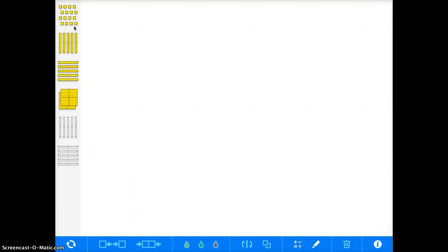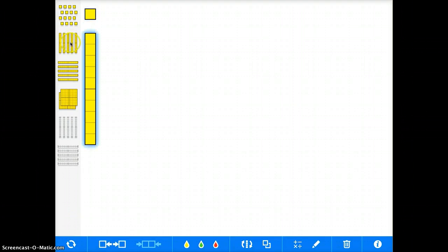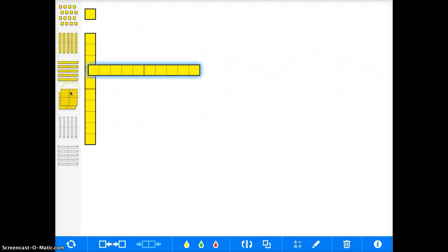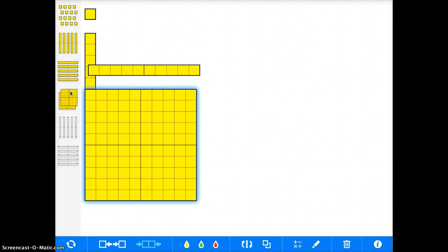You can use single blocks by tapping there, groups of 10 that are vertical, groups of 10 that are horizontal, and then the big blocks as well. So any of these tools you can use with your students.